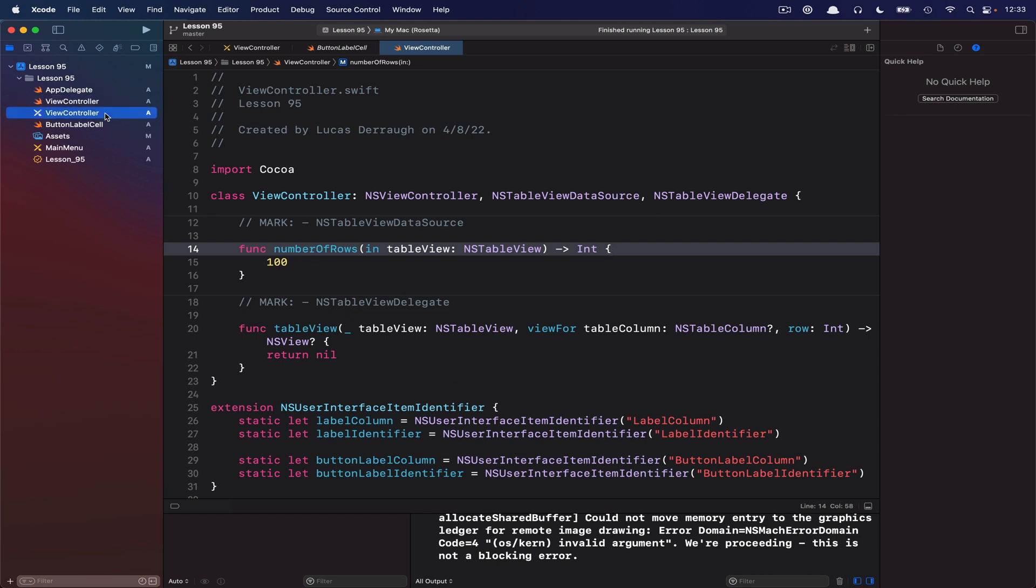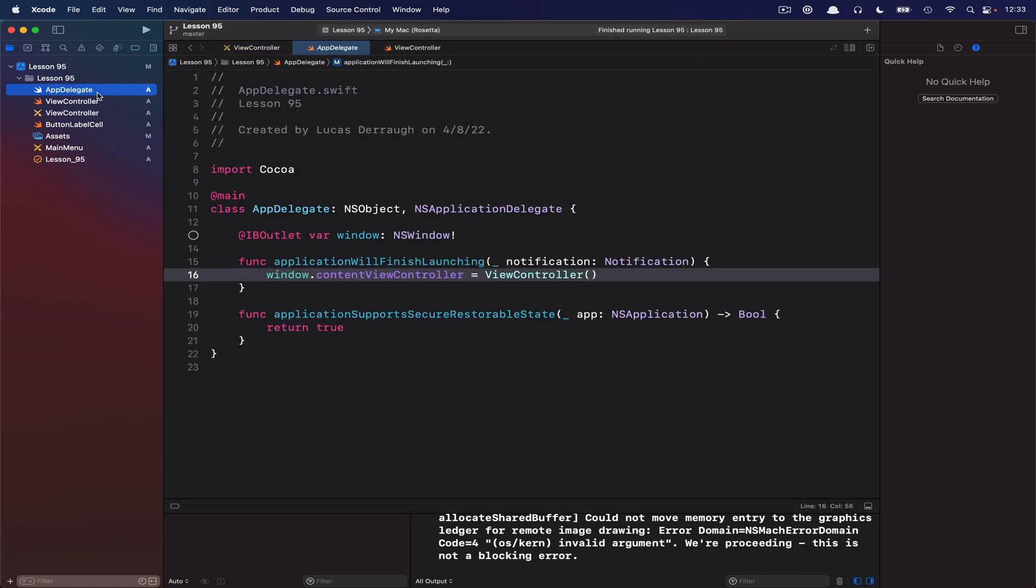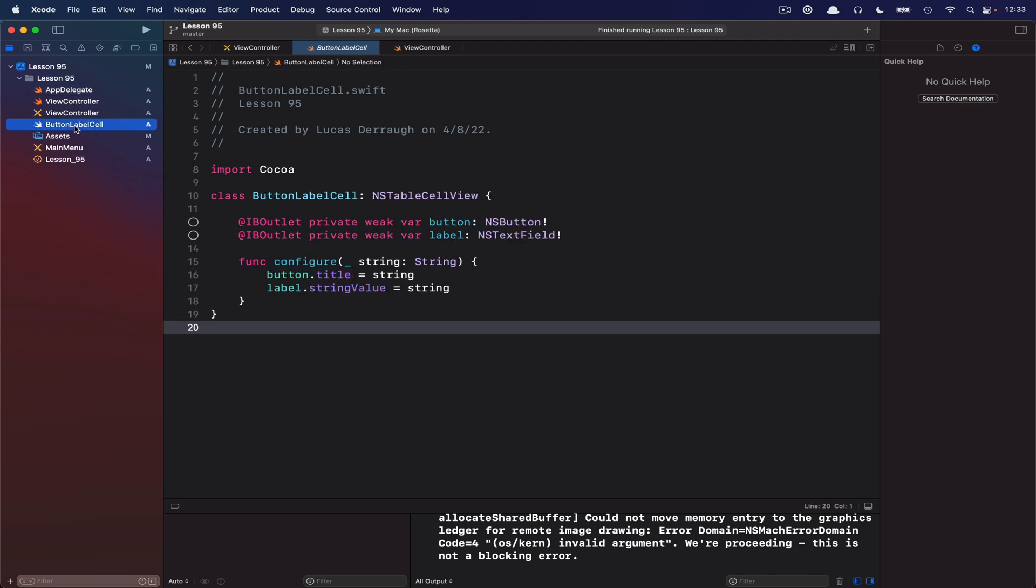There is also a corresponding nib file with that view controller, and as I do in a lot of these view controllers, I'm just assigning this view controller to the content window controller so that it shows up. Then I've also gone ahead and just made a small button label cell, which is just a simple subclass of NSTableCellView. If you're not familiar at all with this concept, go back to the view-based NSTableView topics that I covered earlier on, and I talk about more details there.